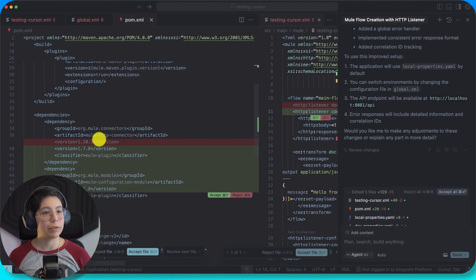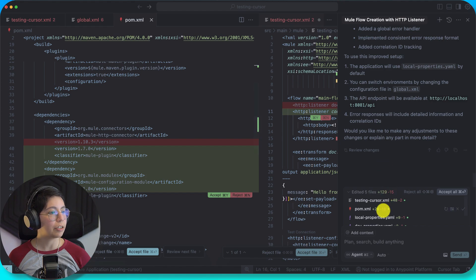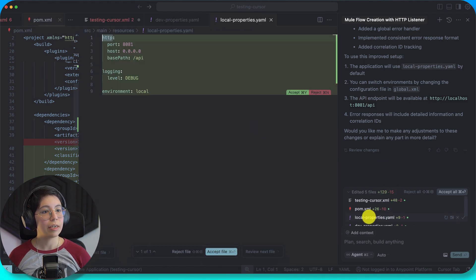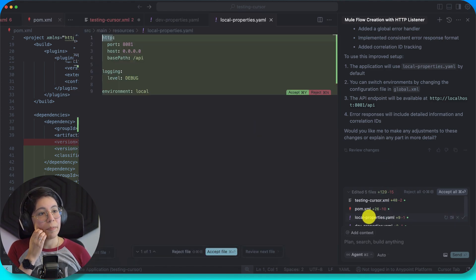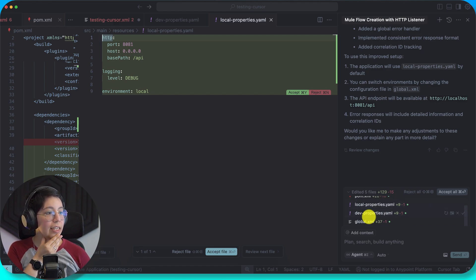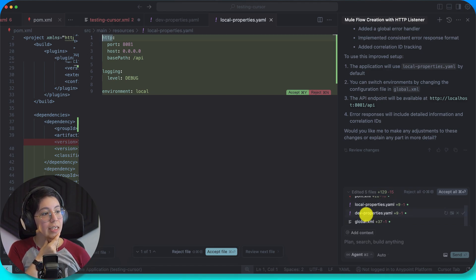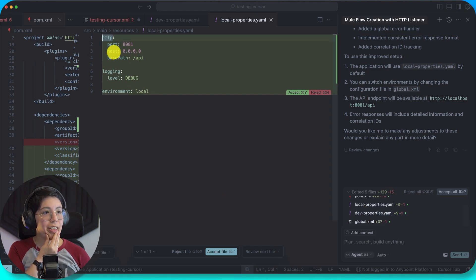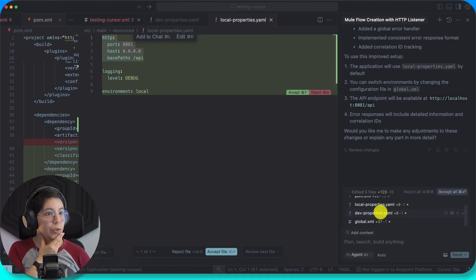Mule configuration module — but it changed my version, my HTTP connection version. Local properties. It knew it had to add the local properties, but didn't actually do it properly. Only some of this would be useful — the rest is not useful.